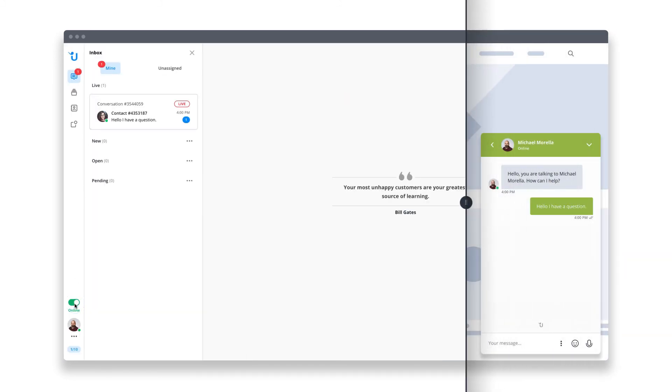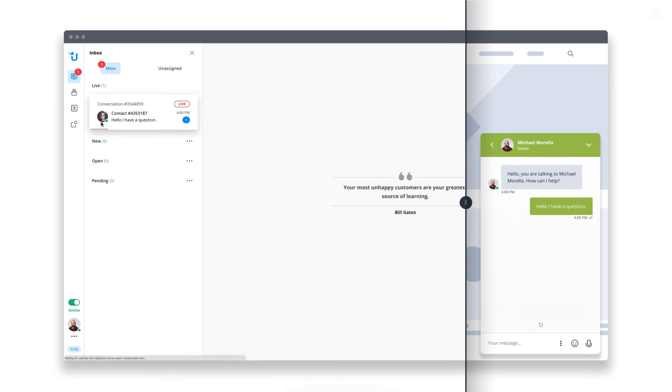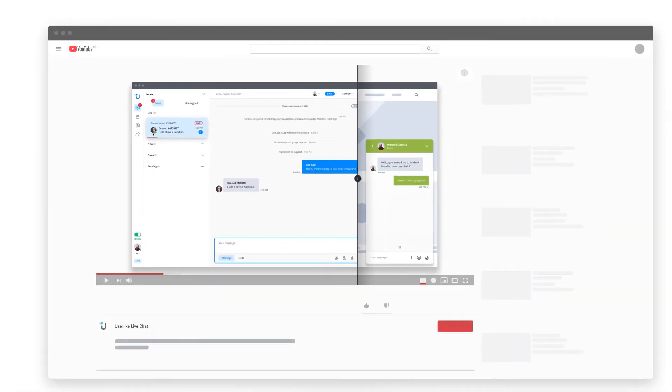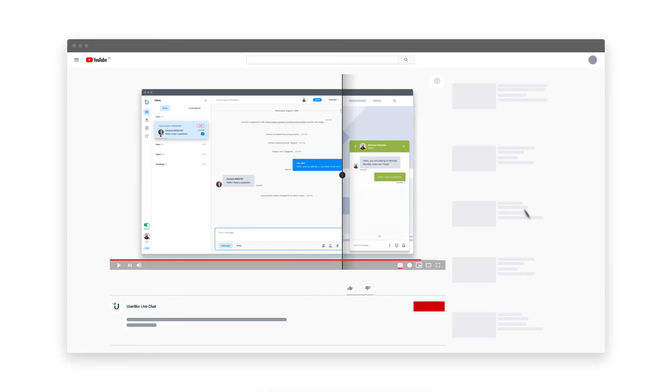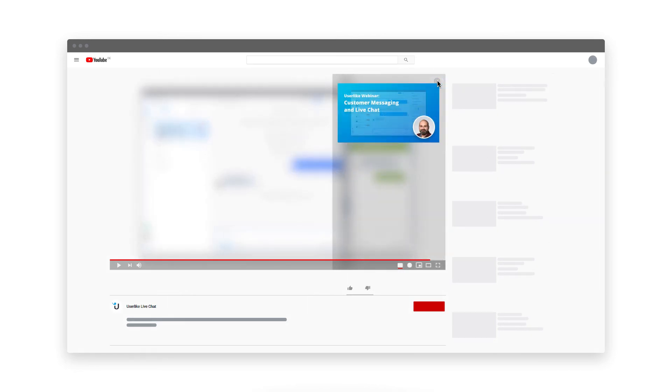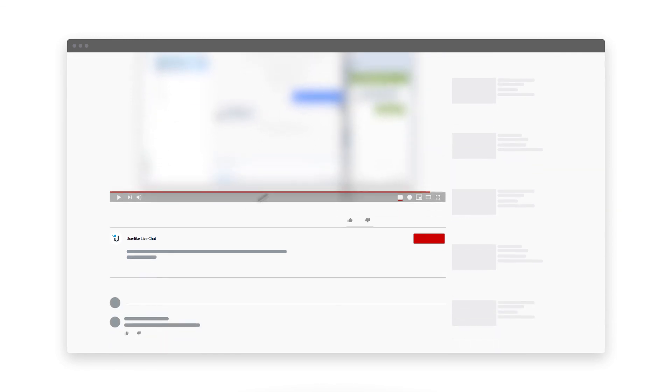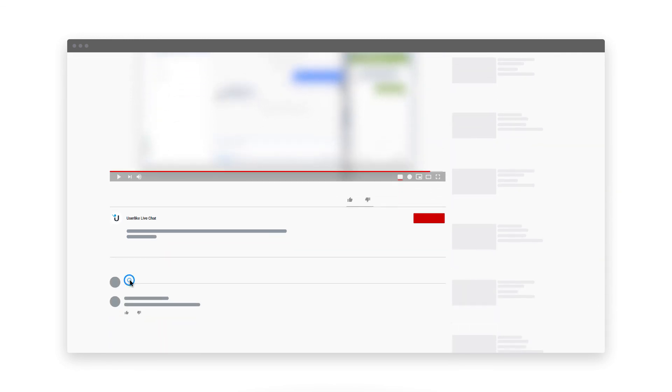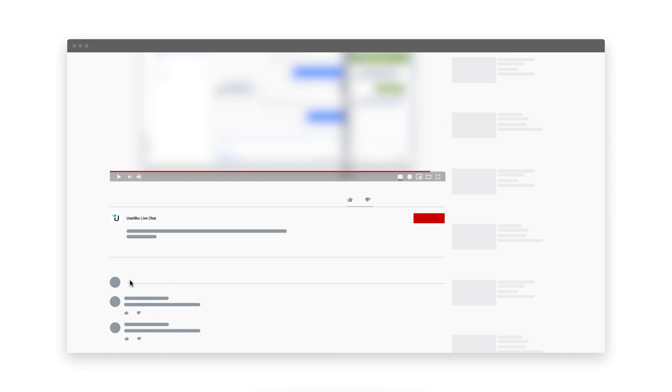Integrating chat on your website is the first and most important step for getting started with live chat support. For more tips and best practices on working with Userlike, take a look at our webinar by clicking on the card in the top right corner. And if you have any questions, just drop a comment in the section below. We're always glad to help. Happy chatting!